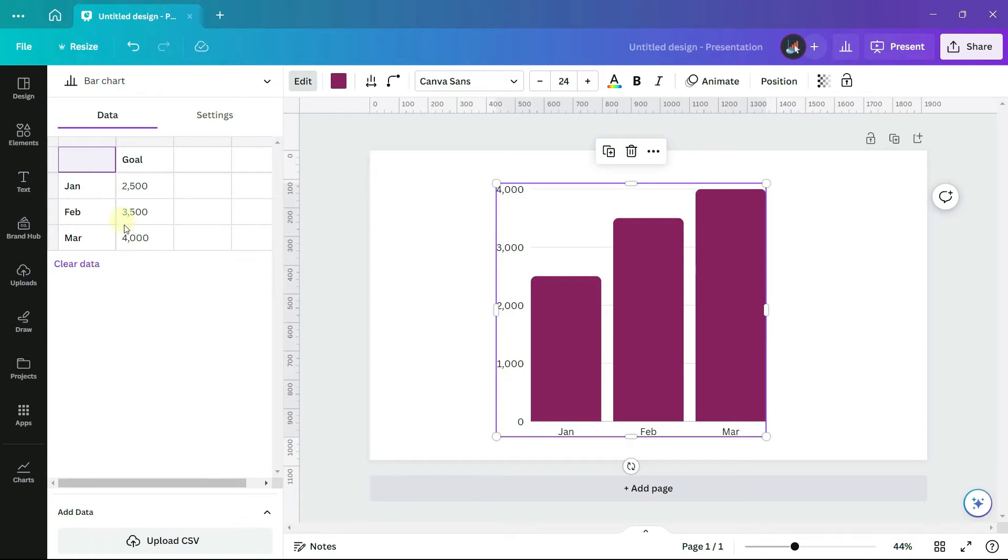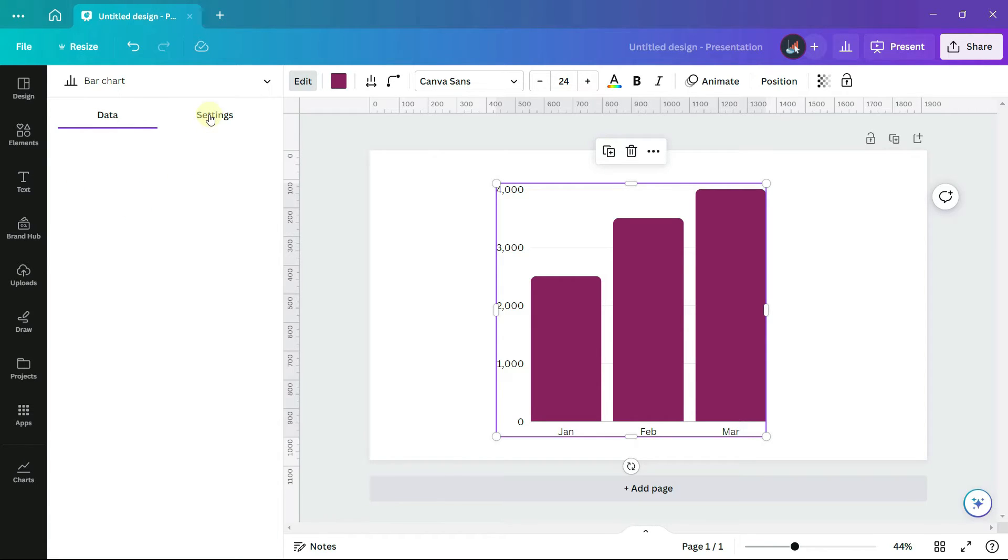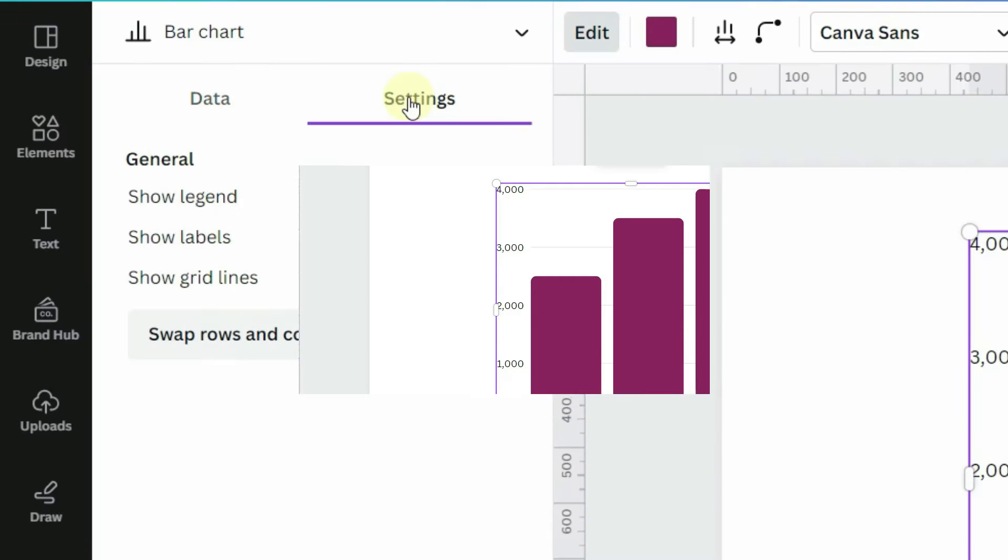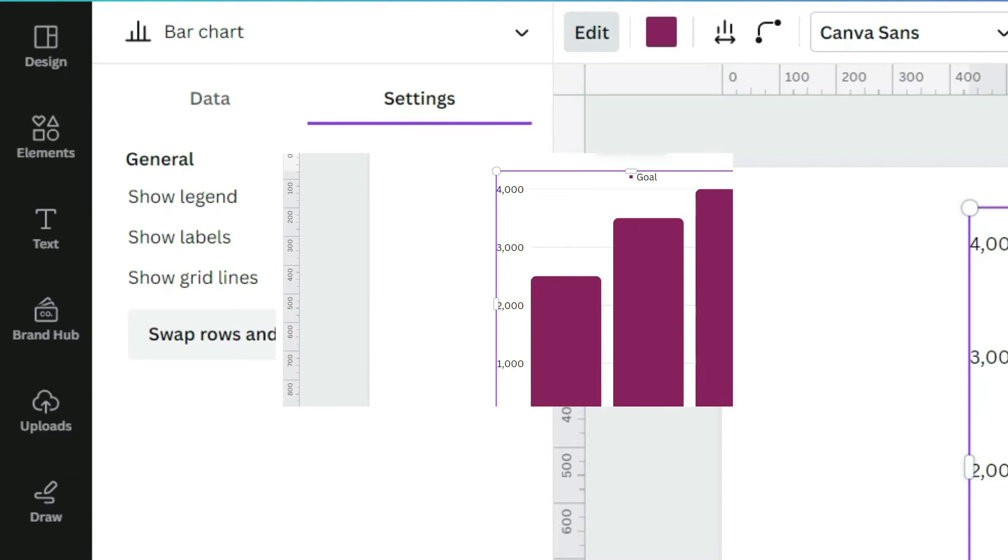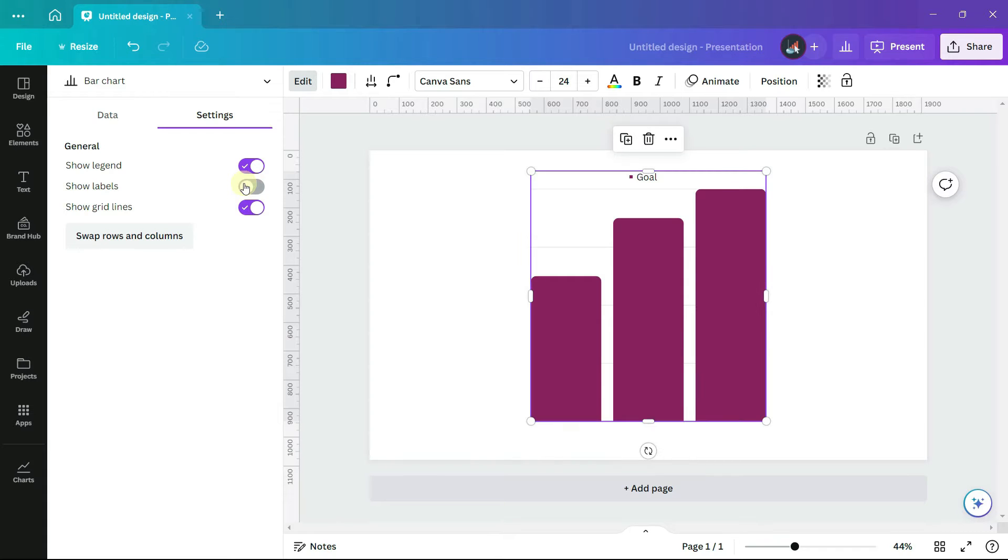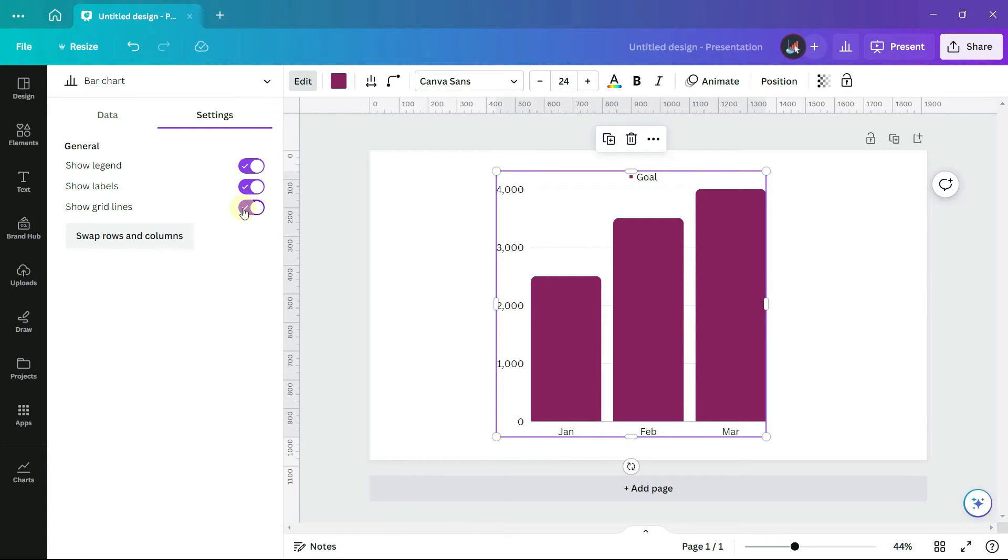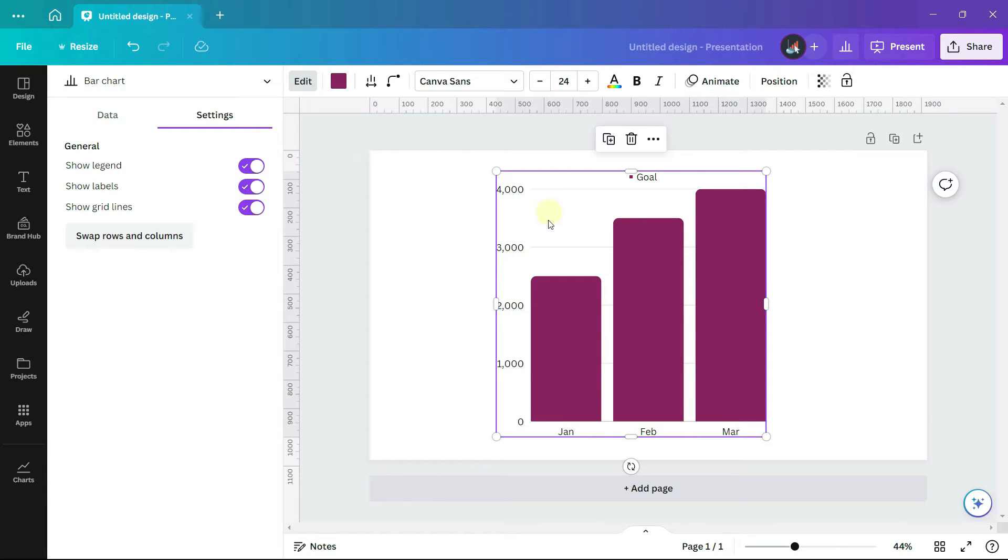The third way to add data is to upload a CSV file, which is a comma separated values file. In addition to the data section on this left hand panel, there is also a section for settings. Here I can show a legend, which doesn't make too much sense since we only have one category of data. I can show or hide the access labels, and I can also show or hide the grid lines, which are the faint lines within the chart plot area.